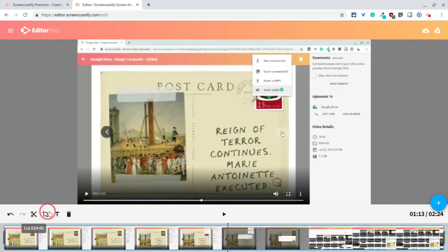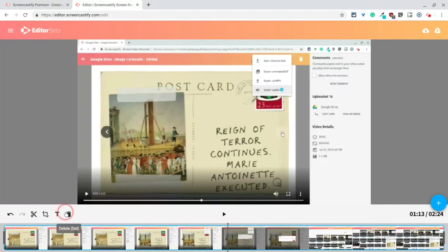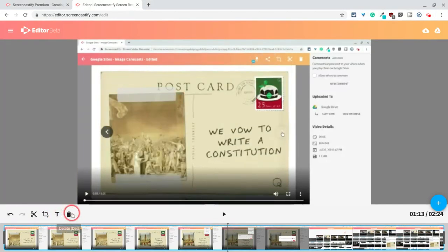And then there's also text. I can add text. How neat is that? And I can also delete parts of a clip. Let me show you how to do that.